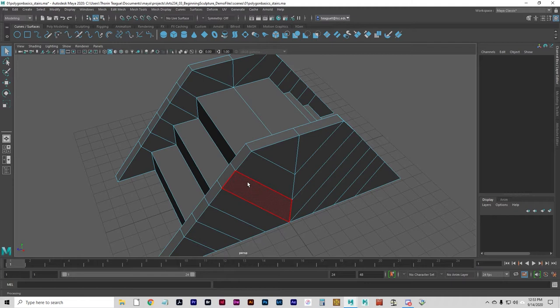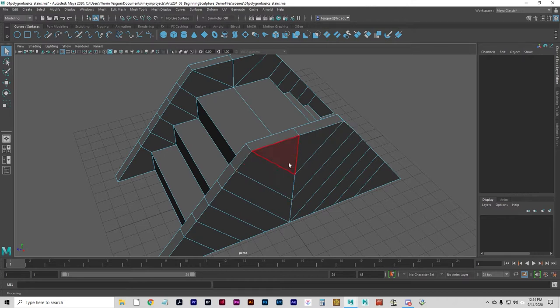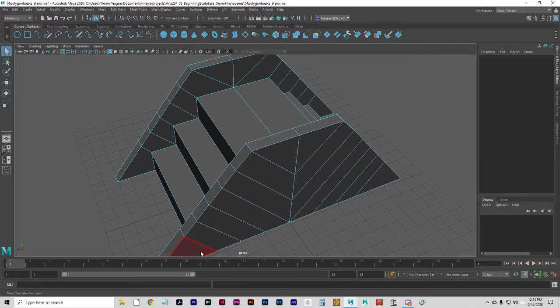Ideally, you want to stick to quads. You can turn all of your geometry into tris if you end up with non-planar polys. Tris are not preferable, but they are acceptable — for this class, it's fine. Quads are pretty much what you want for most modeling. N-gons are completely unacceptable. Never, ever, ever have n-gons in your geometry. If you have n-gons, just do a triangulate to change them all to tris, and you'll be fine.